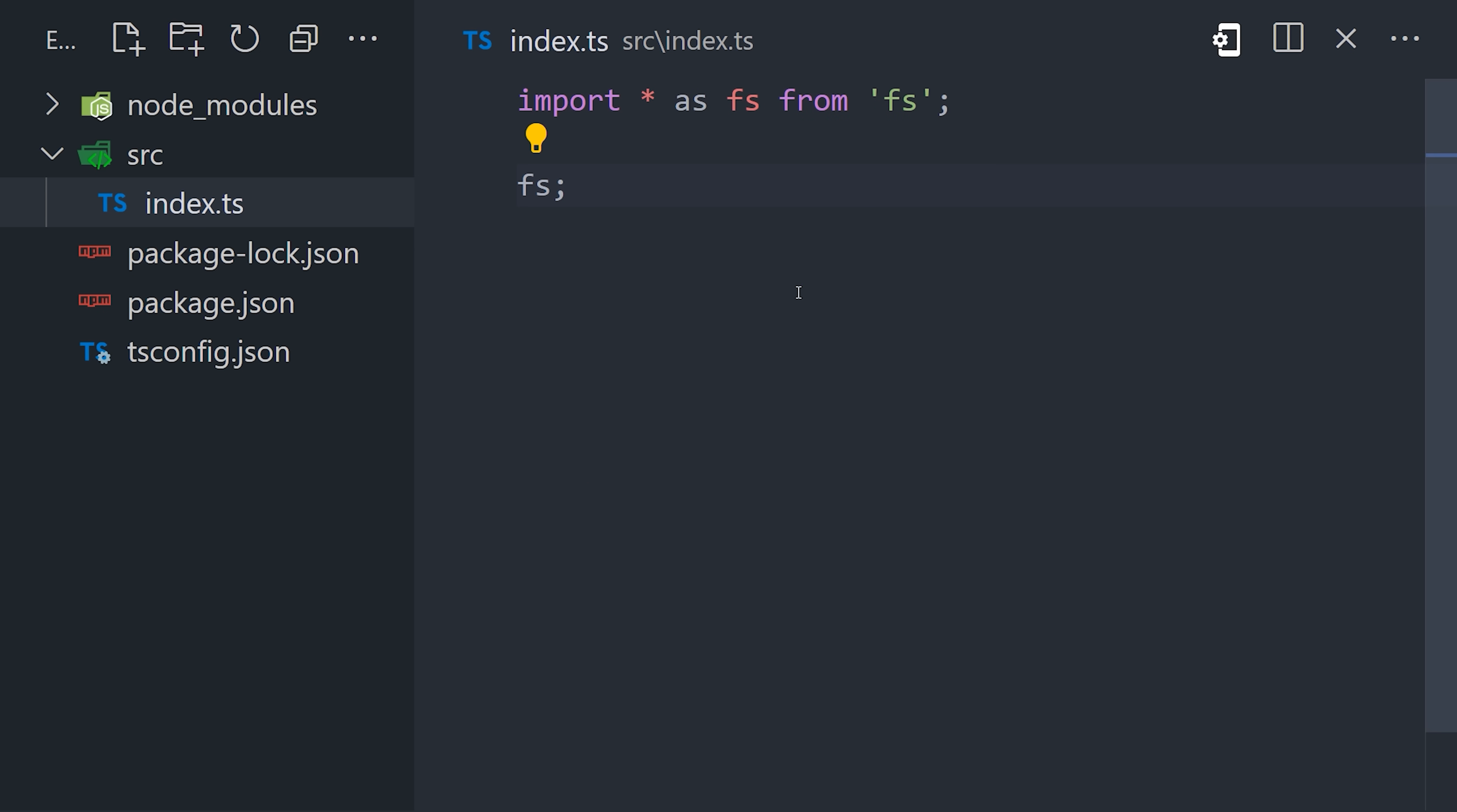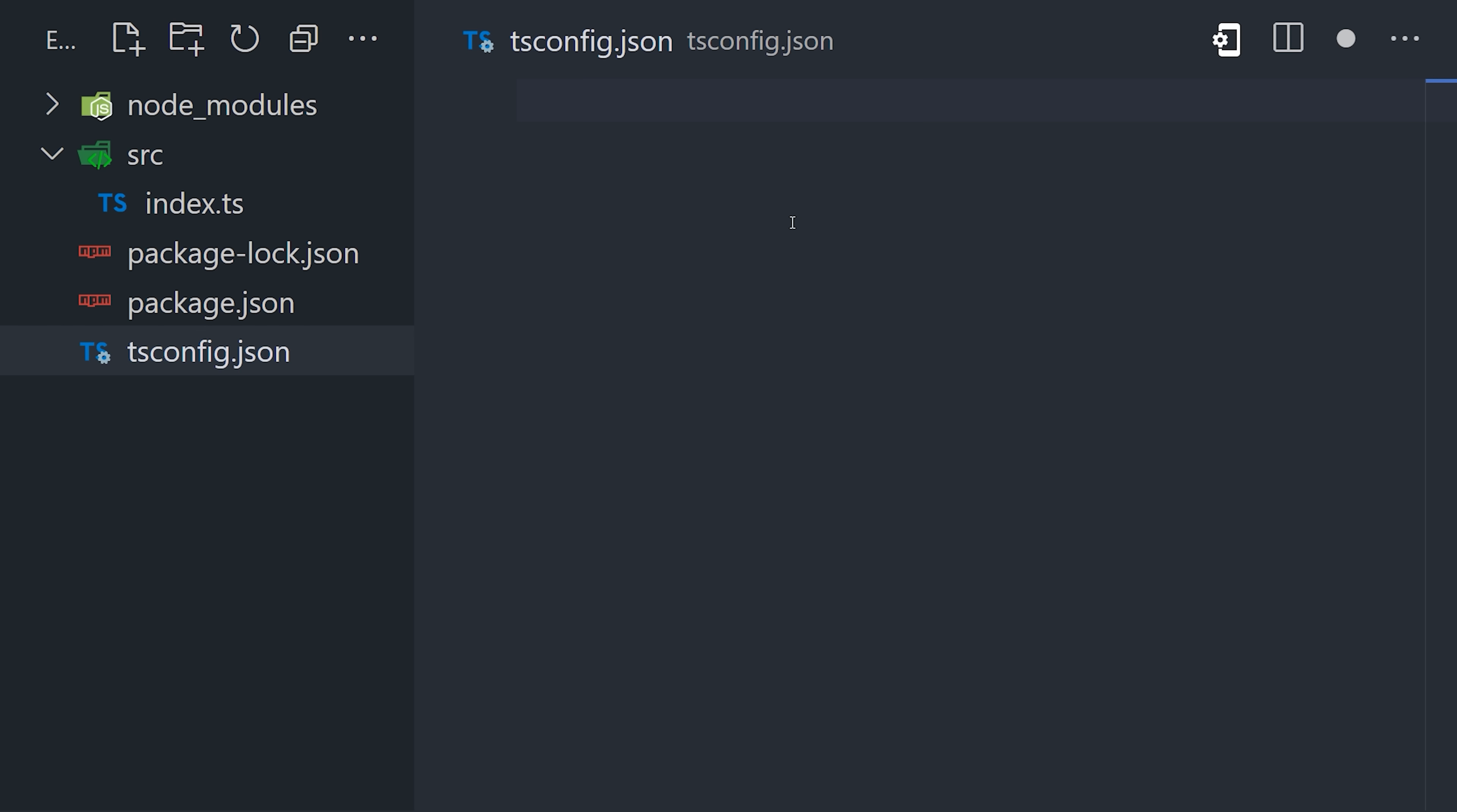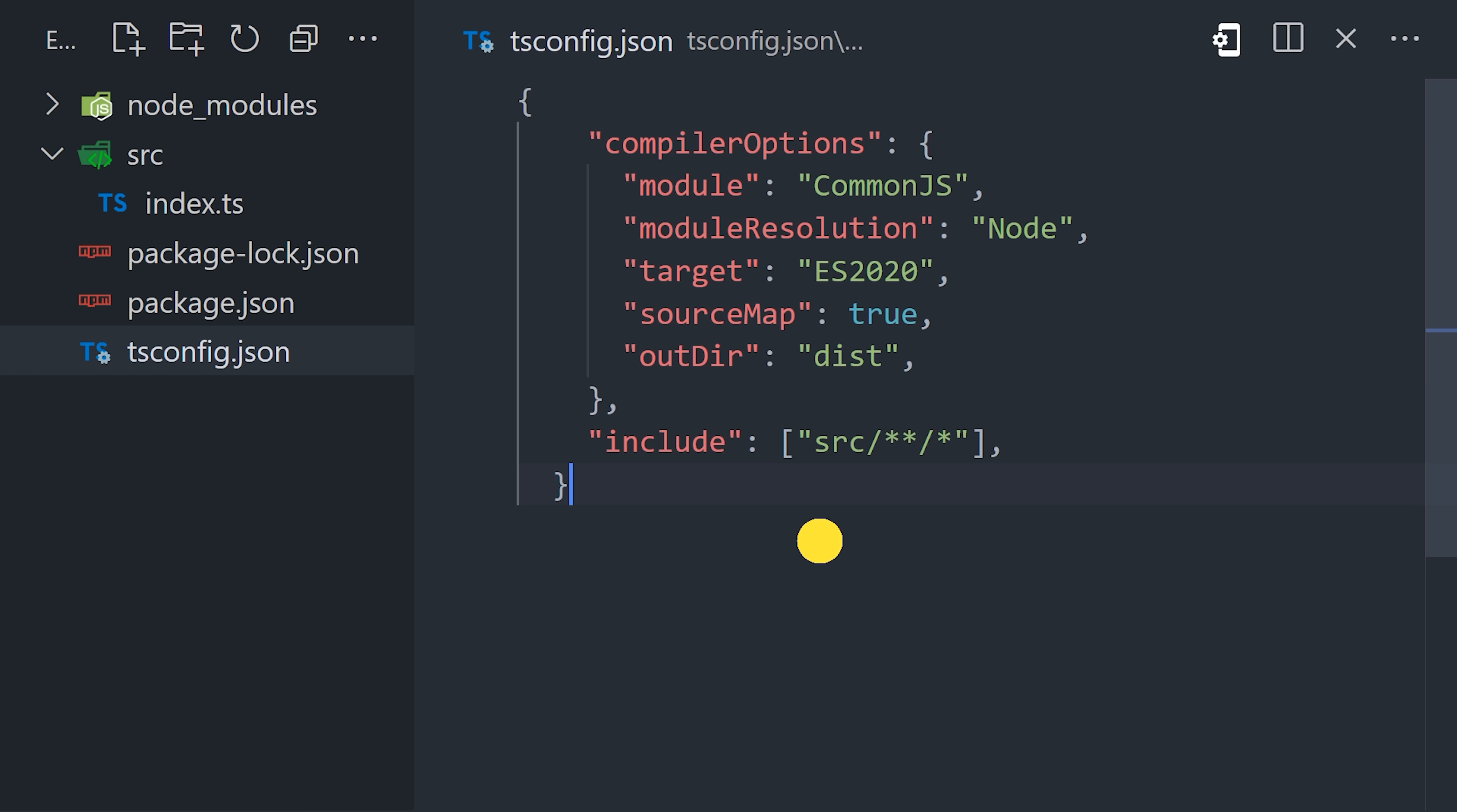The next thing we'll do is create a tsconfig.json file to configure the behavior of the TypeScript compiler. For now, I'm going to paste in a config that I've used in past projects, and let me explain what all these things mean.